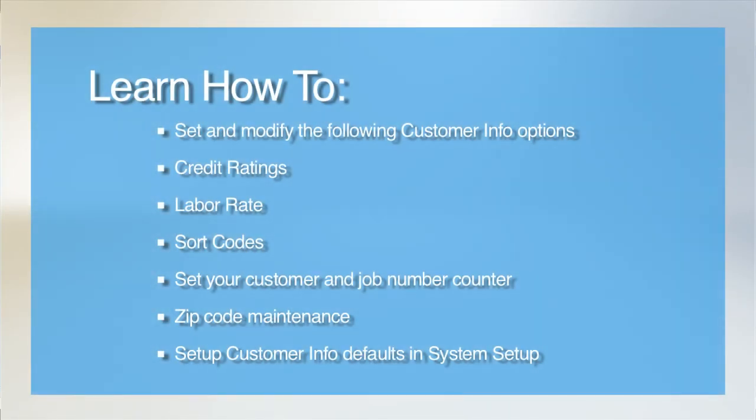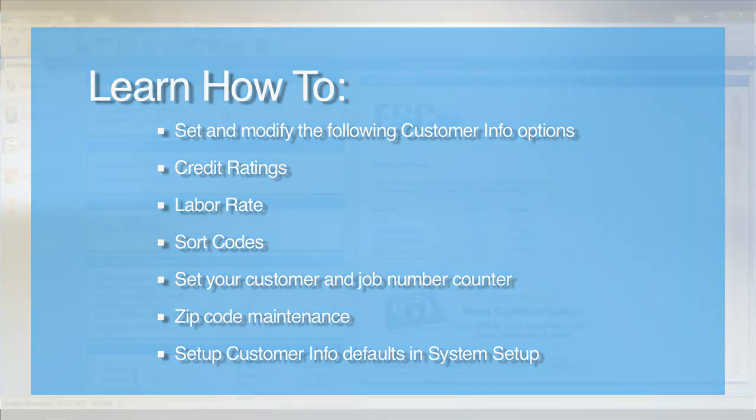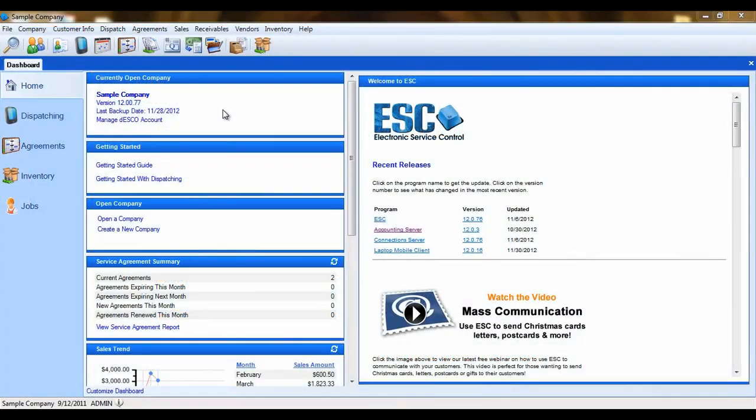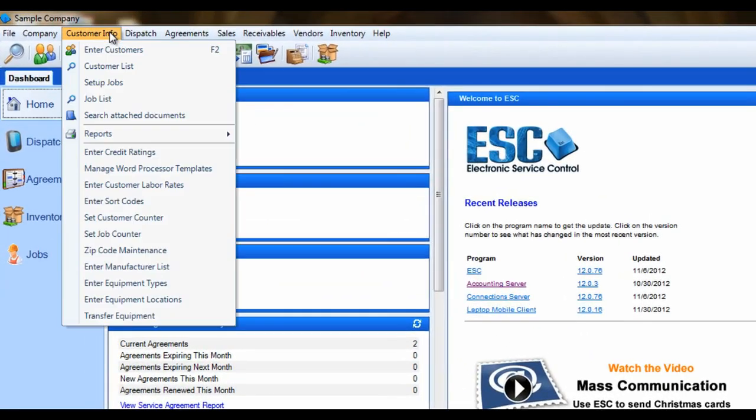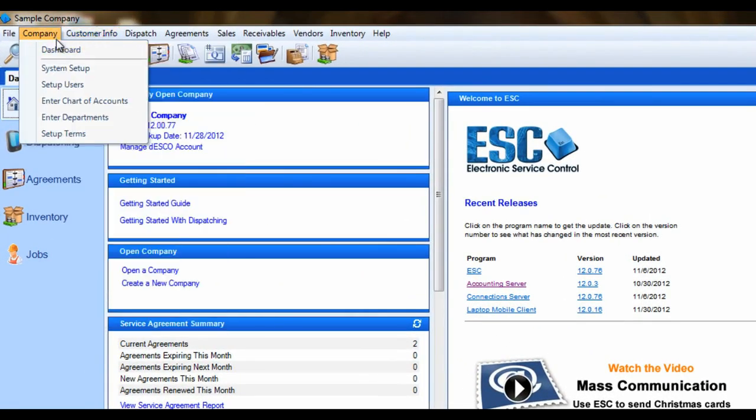Hello and welcome to our tutorial on the customer information module. In this tutorial we will be covering the various features and options that ESC provides to help you manage your customers efficiently. You can change and control your options and defaults from the customer info drop-down menu and from the system setup screen under the customer tab.